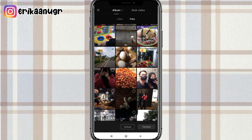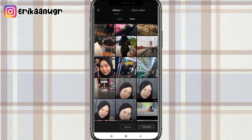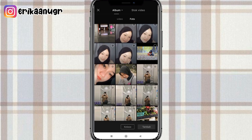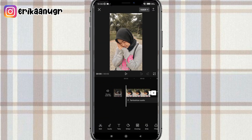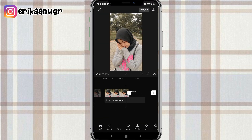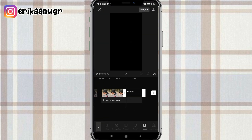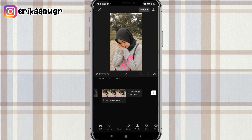Dan kalau misalkan fotonya udah ada, tinggal kalian klik aja. Setelah kalian klik, bisa kalian klik tambah di bagian bawah. Langkah selanjutnya kalian klik akhiran dan klik hapus.